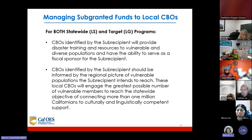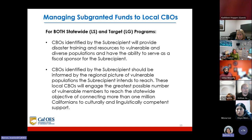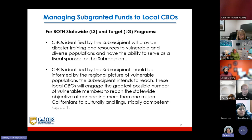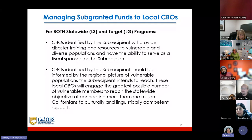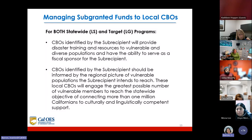For both the statewide LS and target LG programs, CBOs identified by the subrecipient will provide disaster training and resources to vulnerable and diverse populations and have the ability to serve as a fiscal sponsor for the subrecipient. These local CBOs should be informed by the regional picture of vulnerable populations the subrecipient intends to reach, engaging the greatest possible number of vulnerable members to reach the statewide objective of connecting more than 1 million Californians to culturally and linguistically competent support.